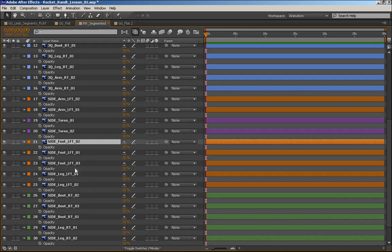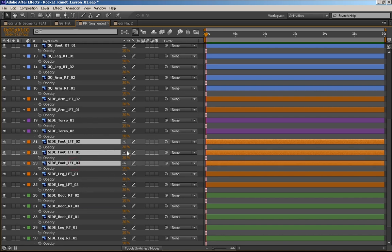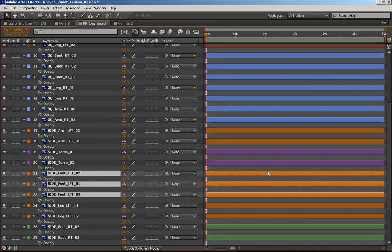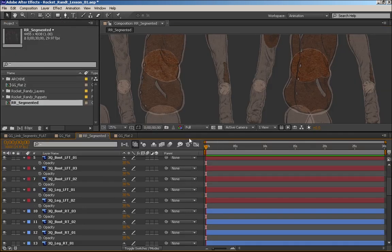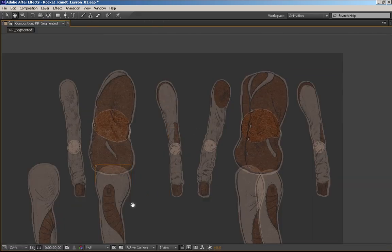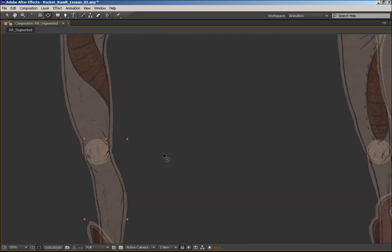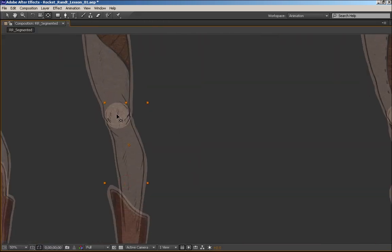Now what we want to do is go through and start positioning anchor points. We'll adjust all the anchor points and test our rotations, and then we'll parent it all together, and then we'll move on to the next limb.